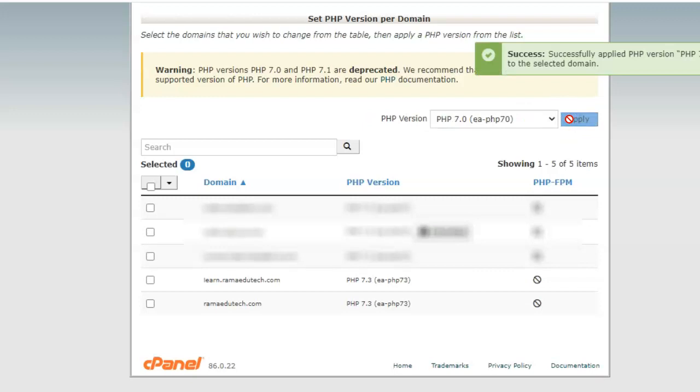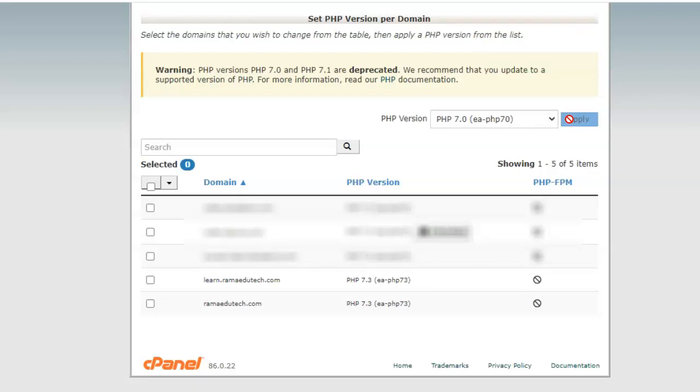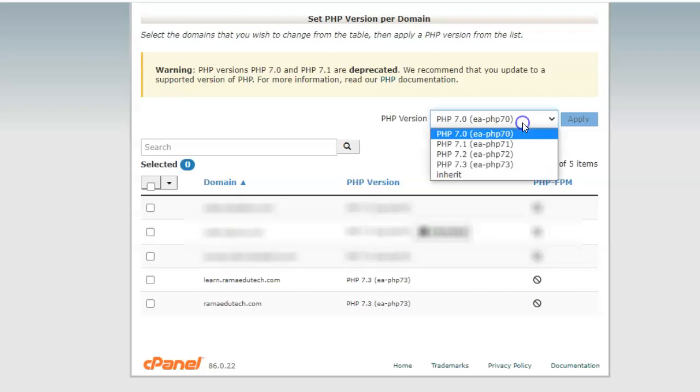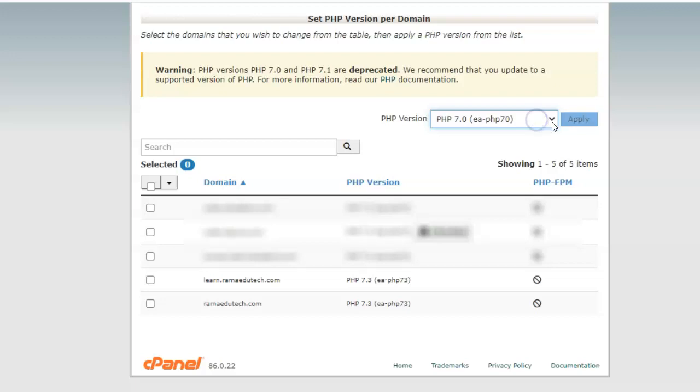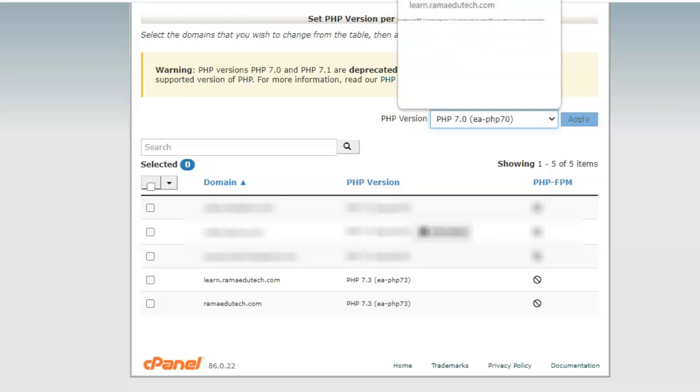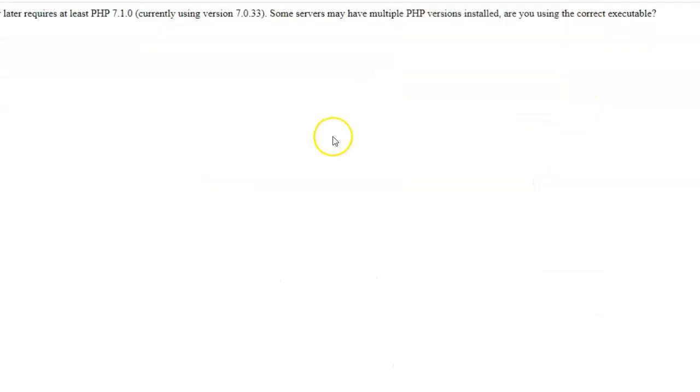If you get a message that the PHP version does not match the required PHP version, just go back to the cPanel, go to the PHP manager, select the domain on which you are trying to install Moodle, and select the PHP version that you want. Currently 7.3 is required. Click on apply.